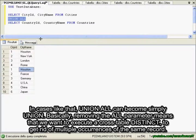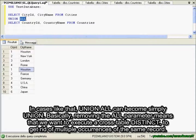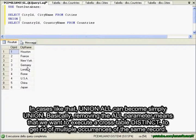In cases like that, UNION ALL can become simply UNION. Basically, removing the ALL parameter means that we want to execute a cross-table distinct to get rid of multiple occurrences of the same record.